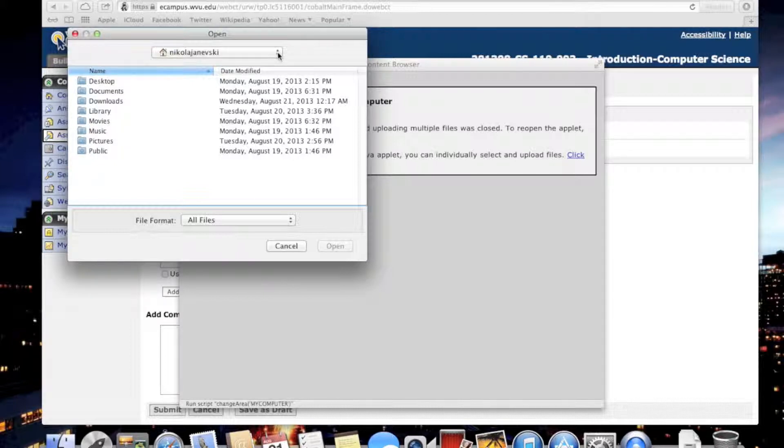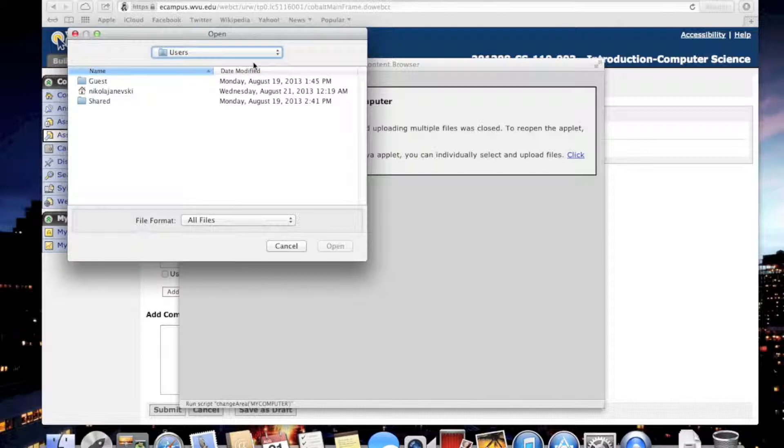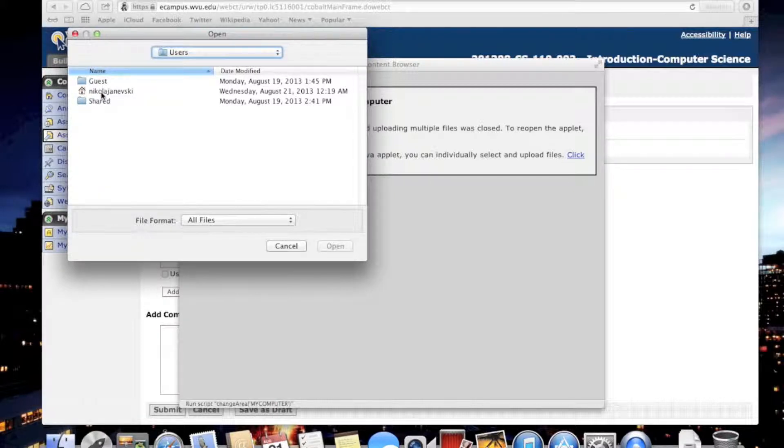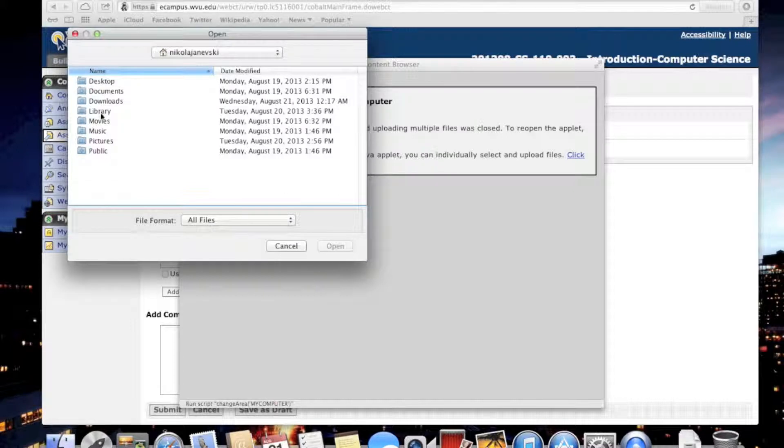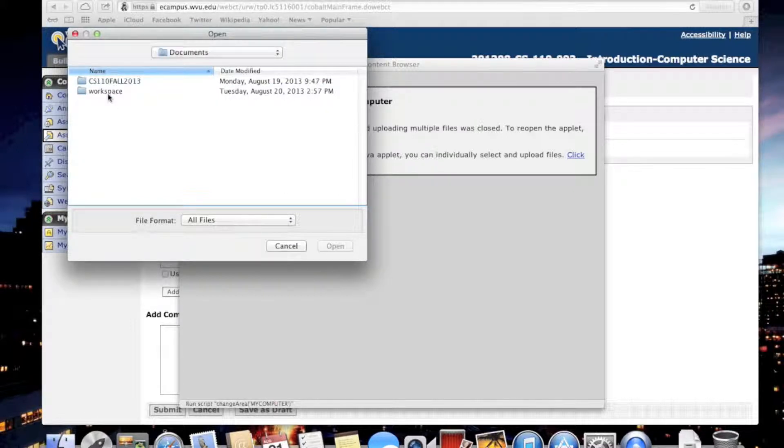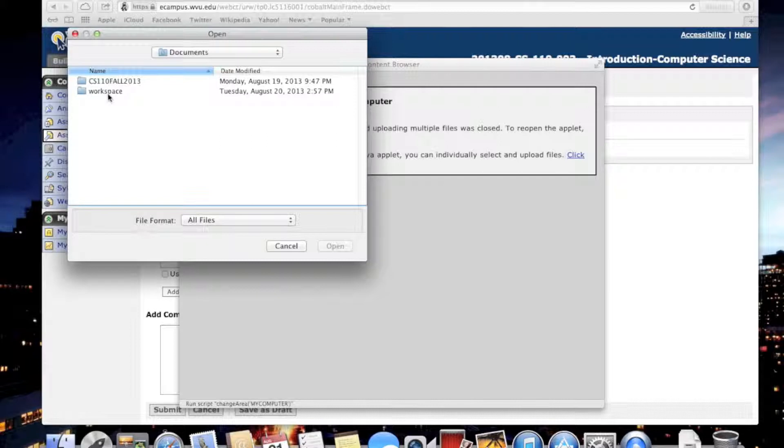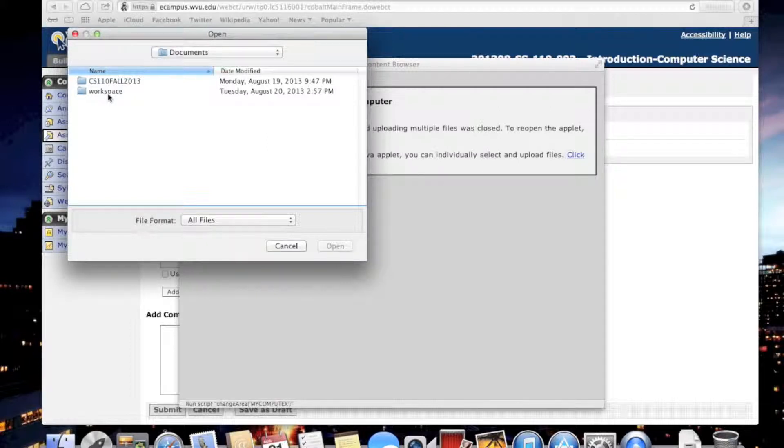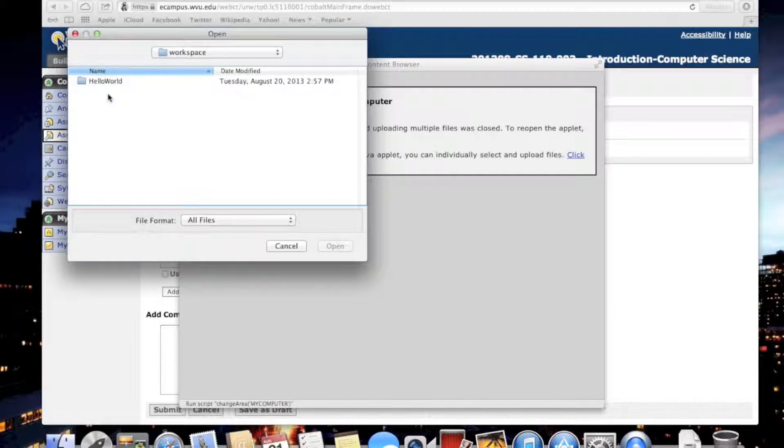On Mac OS, it's Users, then my username, Documents, and then there is Workspace. For Windows, it's something like Documents and Settings, then Users, your username, and there should be your workspace. Open that.